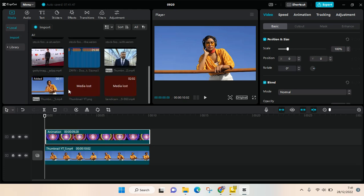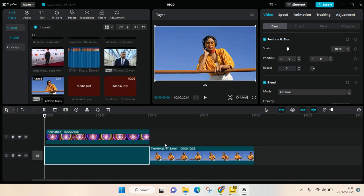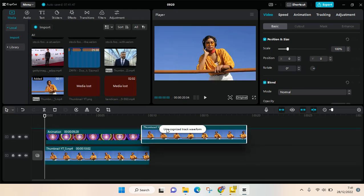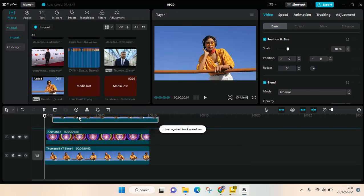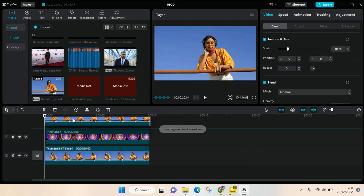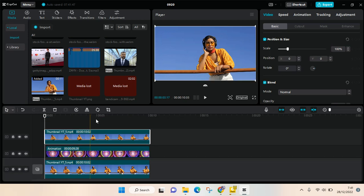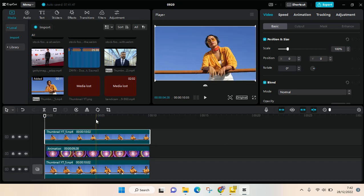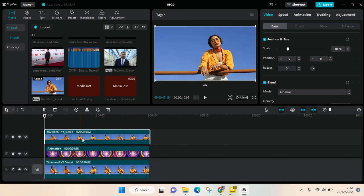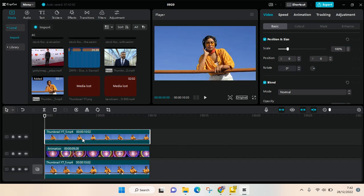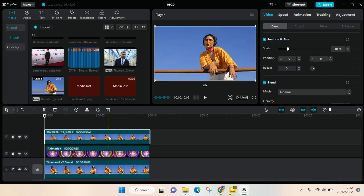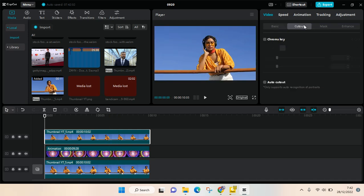So here I'm going to add it again and put it on top of the overlay video like this. And what you need to do is go to cut out in here, in the overlay video cut out, and then click on auto cut out.